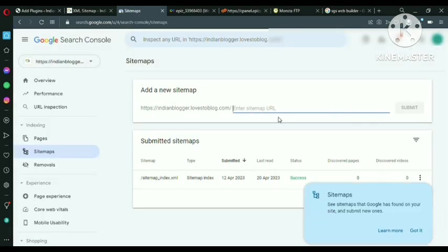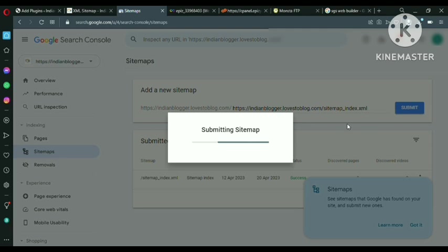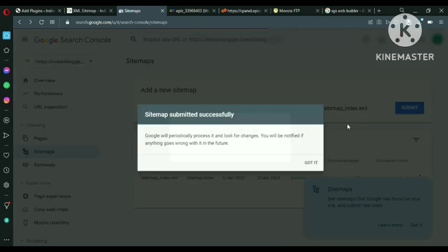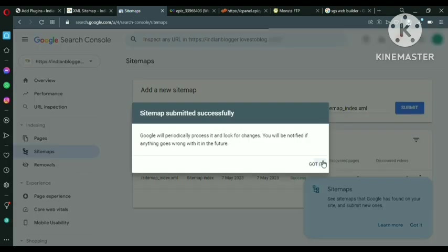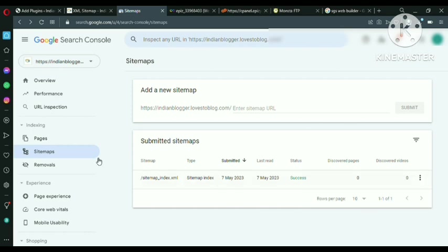And here you have to paste the sitemap and submit it. It's very easy. Not a difficult part. You can see that the success message has come. So this is how we can submit our website to Google Search Console.